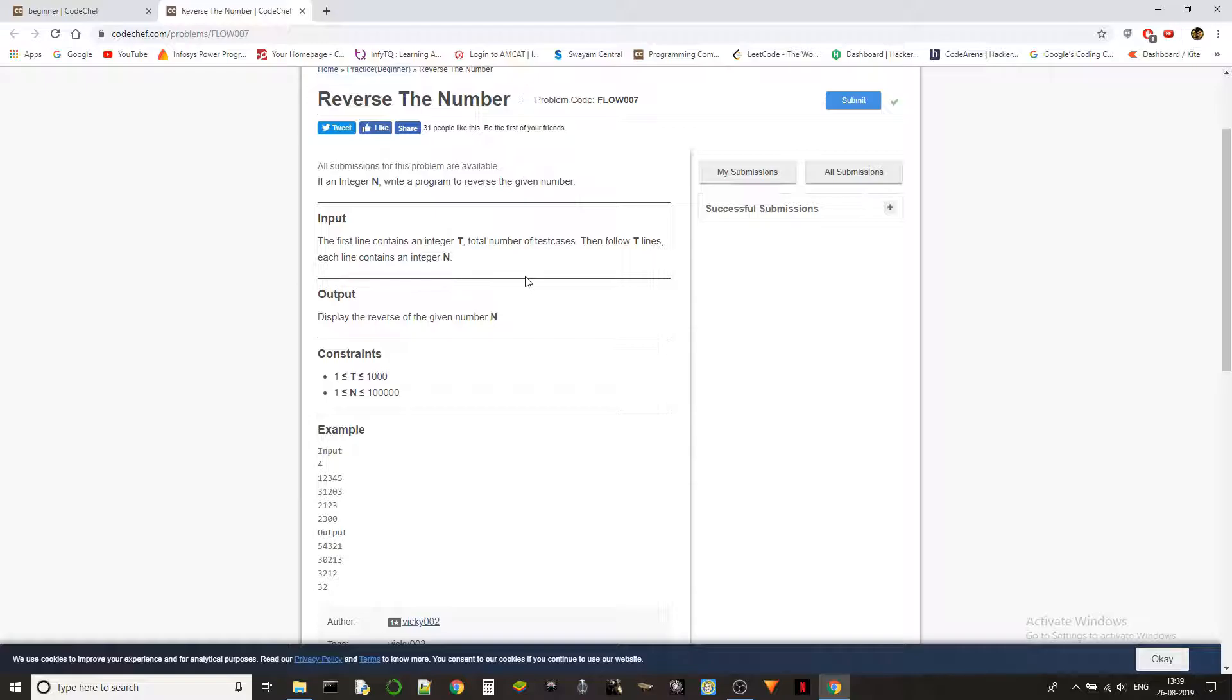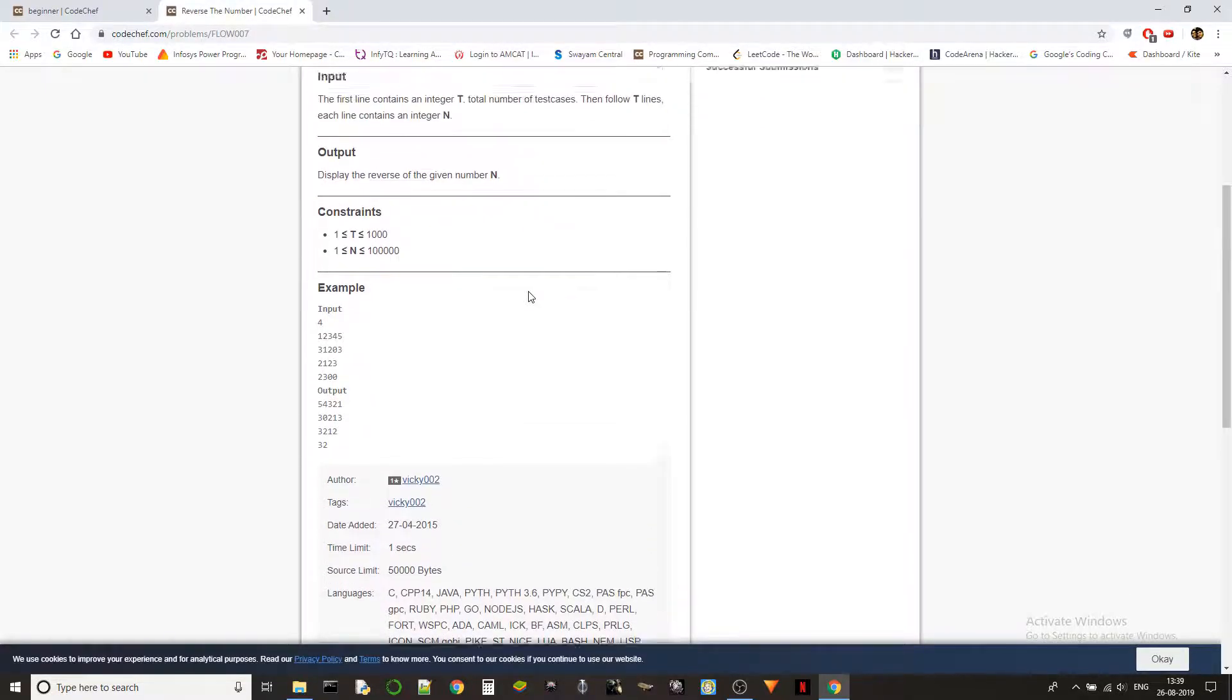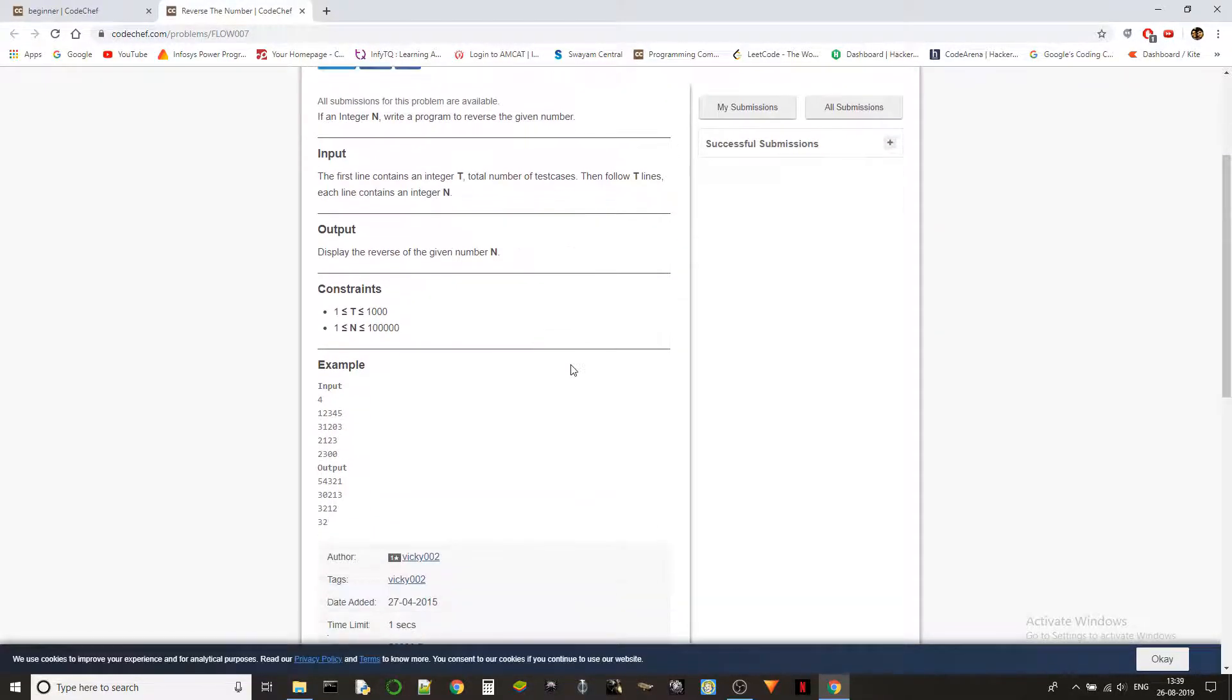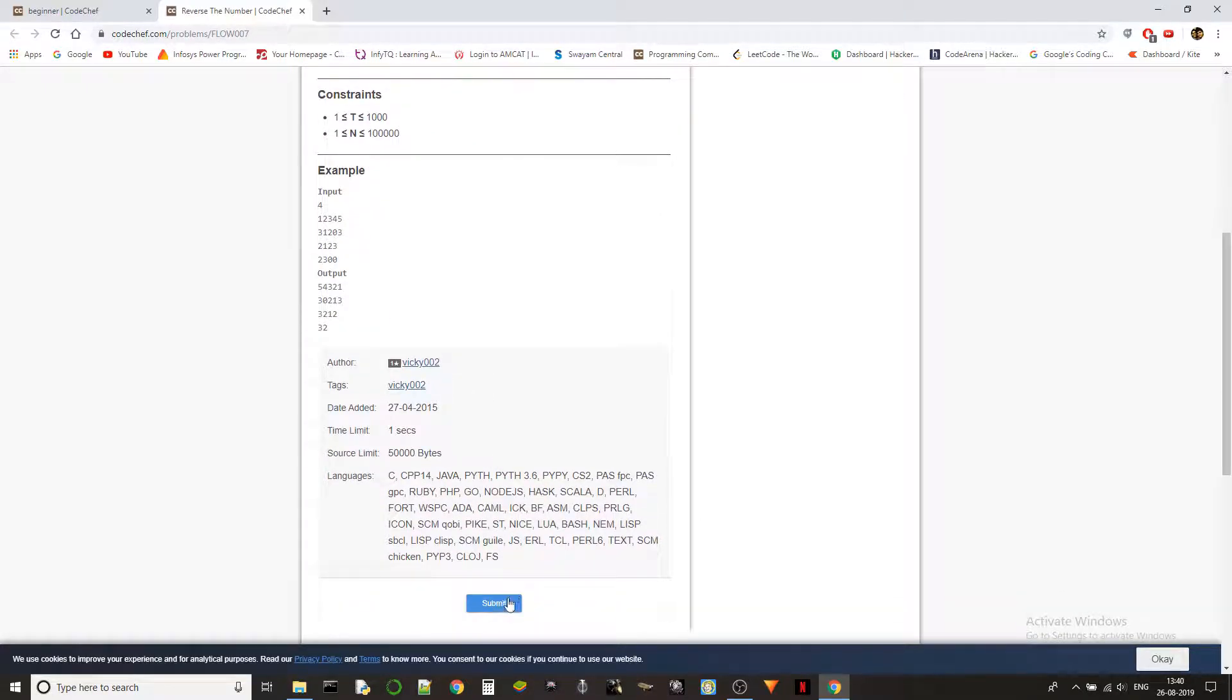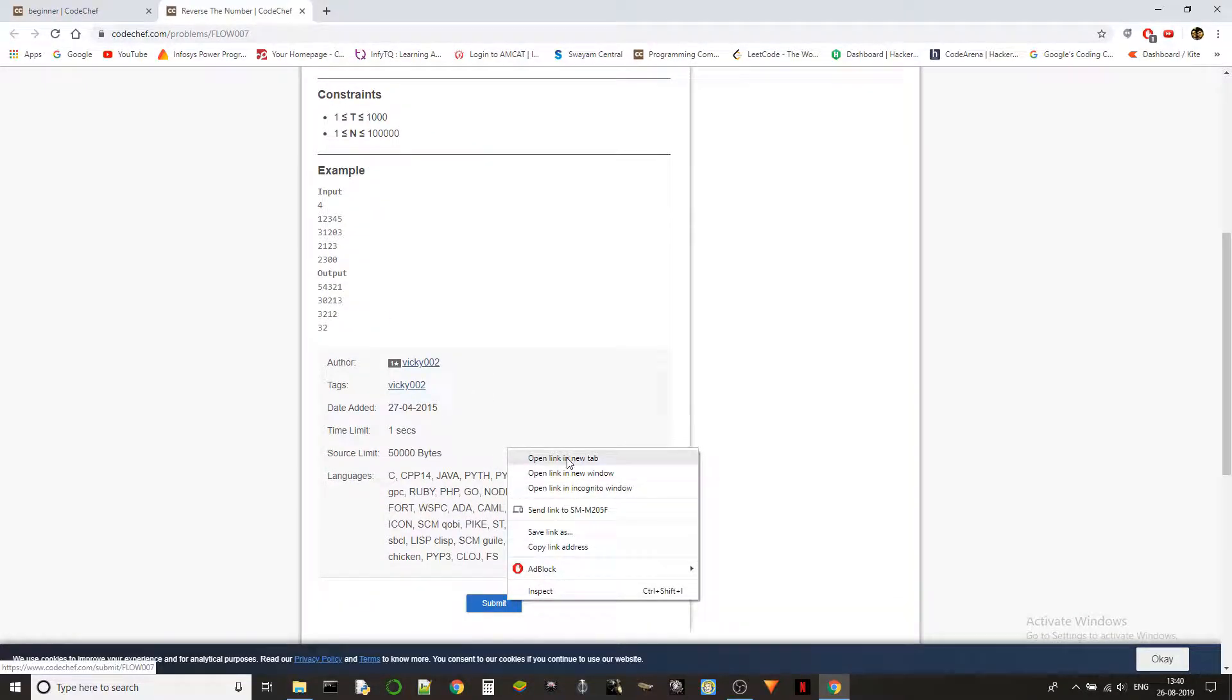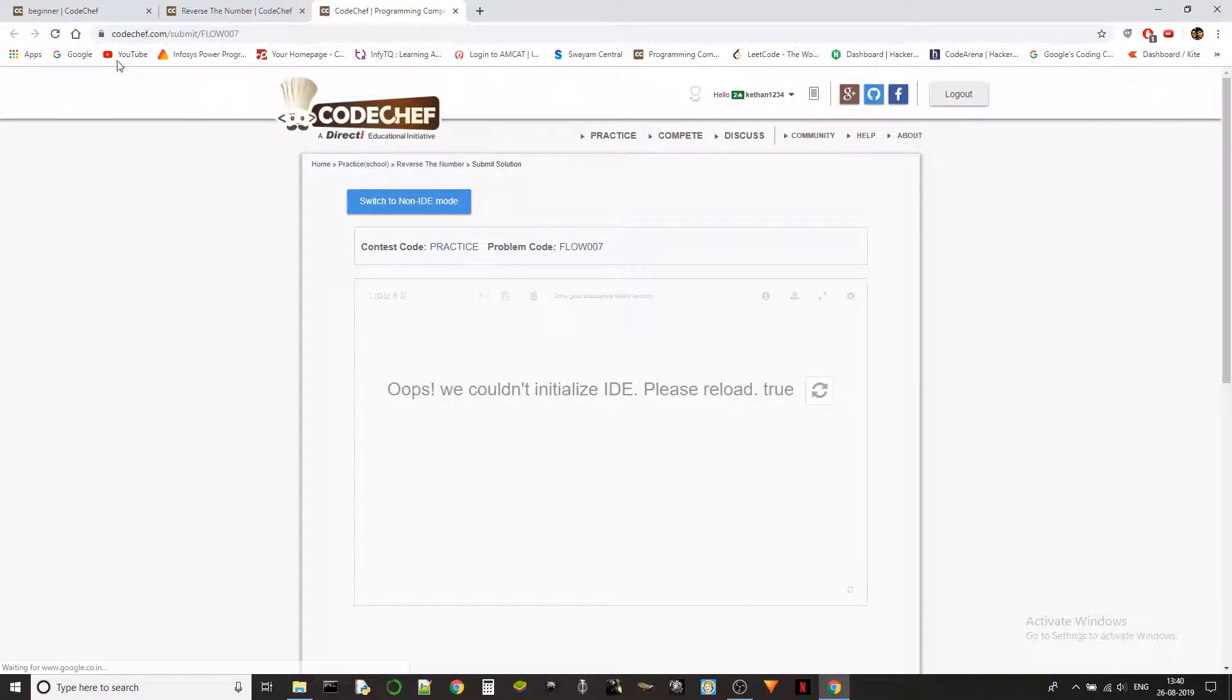I don't even need to talk about it. So you got test cases and then you got the numbers. We have to reverse the numbers: 12345 becomes 54321, 31203 becomes 30213. Yeah, let's see how it's done guys.